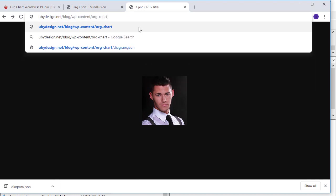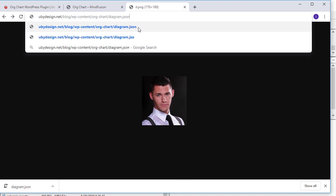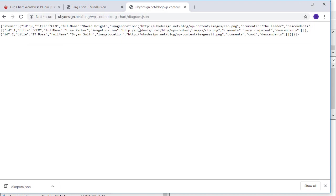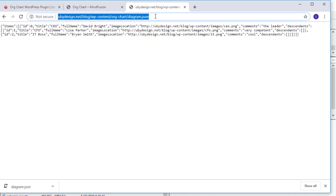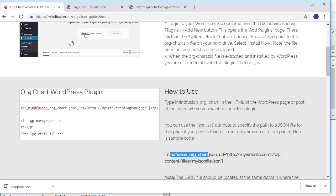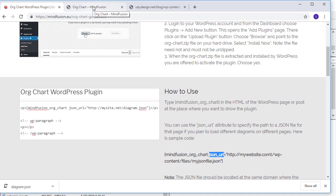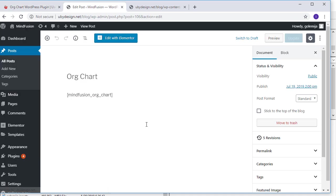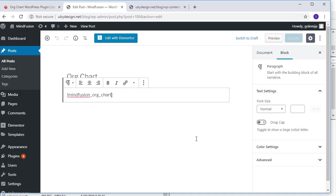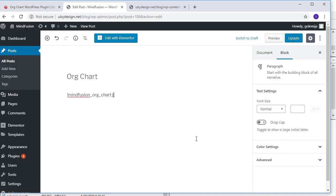We have uploaded the diagram.json file in a directory called org-chart in wp-content. Here it is. In the user guide of the plugin, we check the syntax of the shortcode. We can use the json_url attribute to point to the location of a JSON file that describes the data of an org chart to be loaded initially by the plugin.